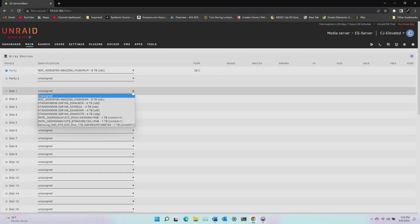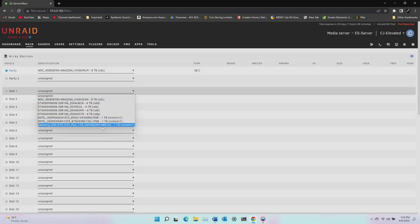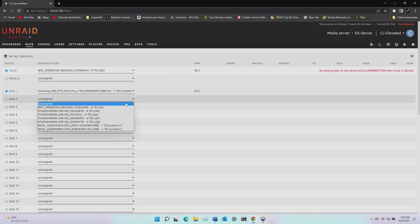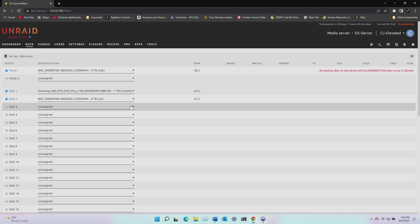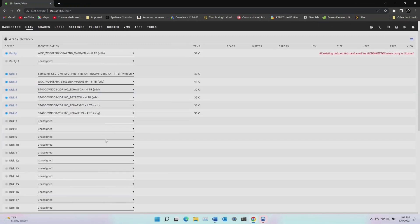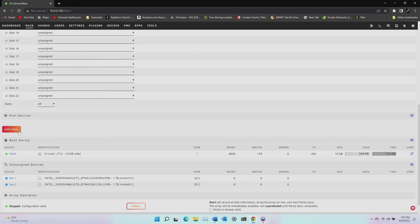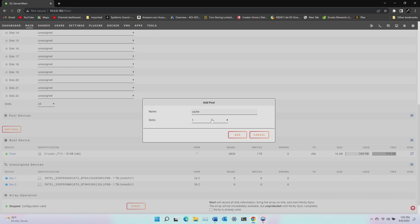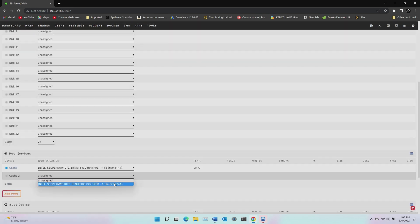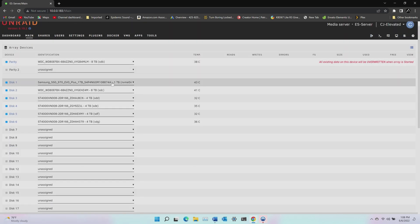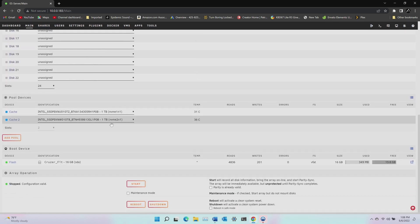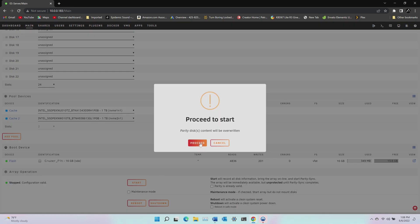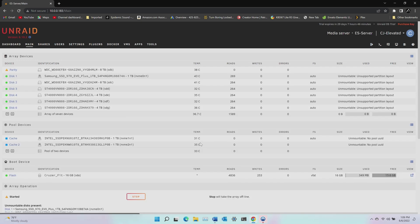Now I can select the disks for the array and disk one will be the one terabyte Samsung NVMe drive. Then my other eight terabyte drive. Disks three through six are my Seagate four terabyte drives. Next, under pool devices, I'll click add pool to create my cache pool. The cache pool is where data transferred to the NAS is initially set and later moved to the array. This is done for speed as cache drives are typically faster SSDs. I have two devices to use as cache drives, which are the Intel NVMe drives. Once I have all my array and pool devices selected, I can start the array.